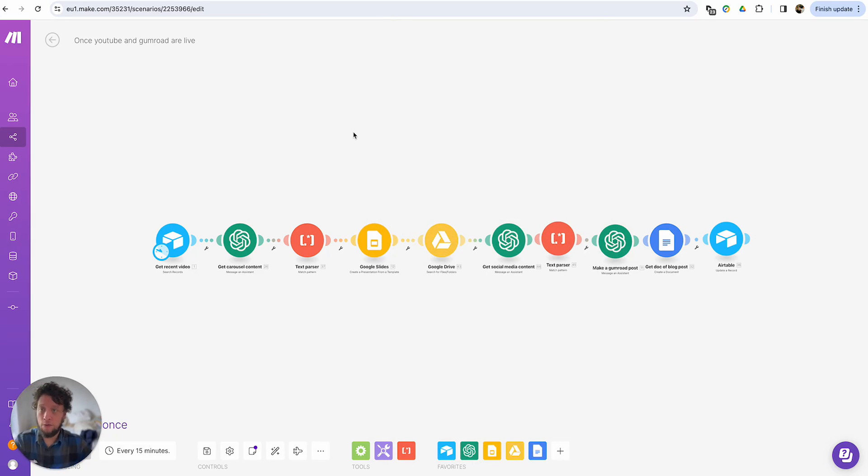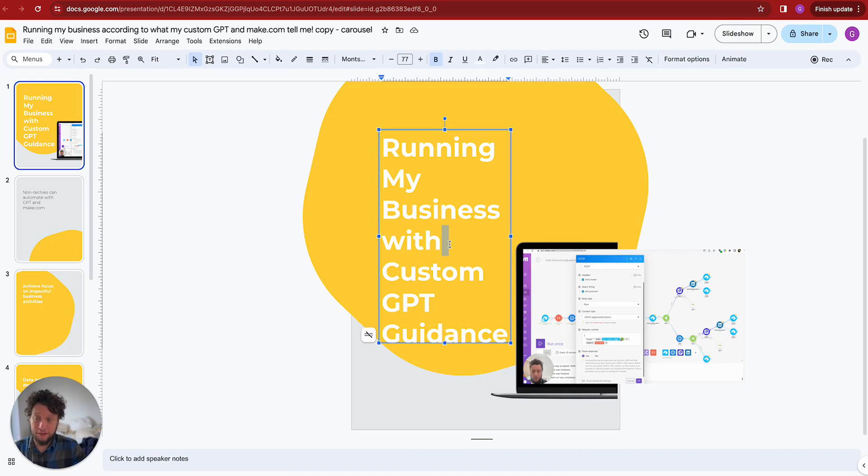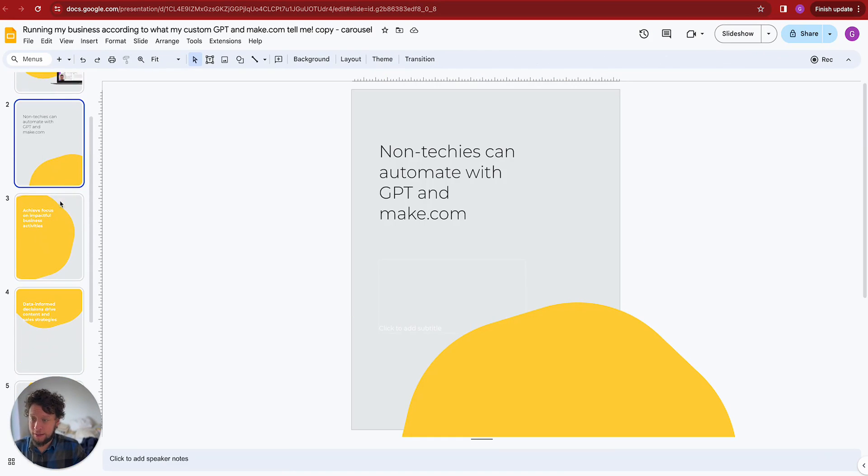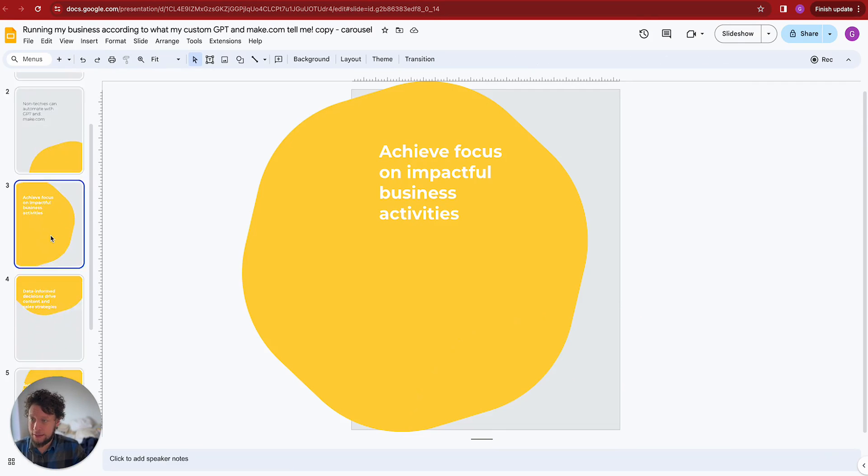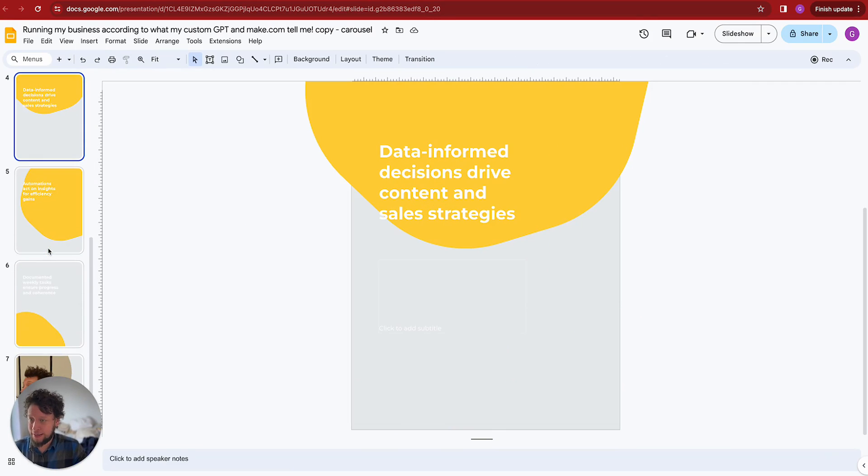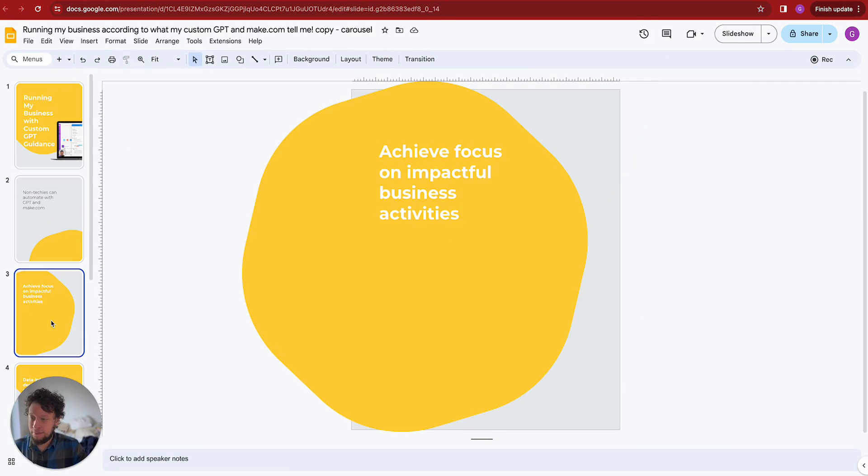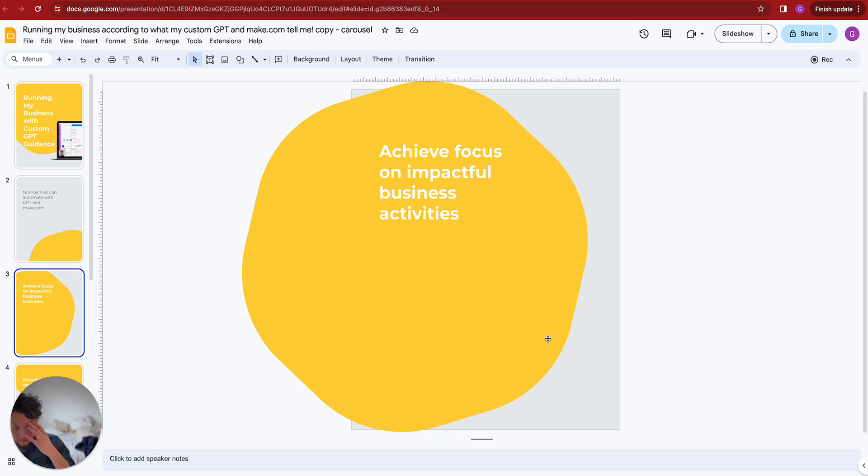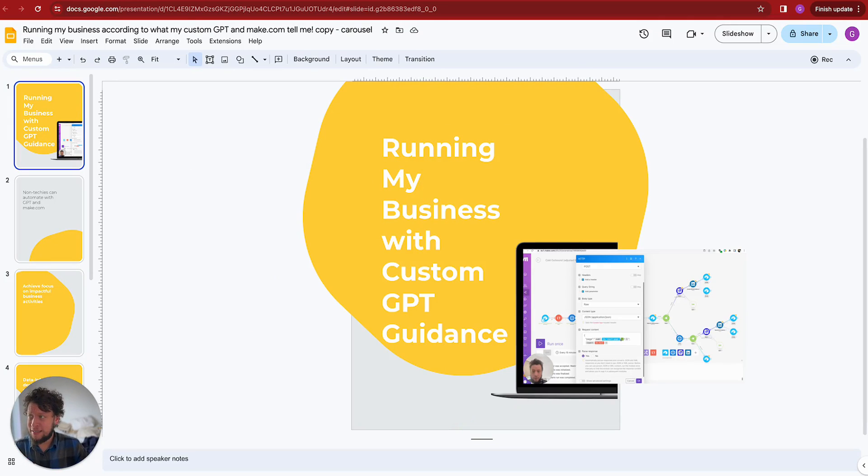We're using Google Slides. So then what happens is it will create the Google Slide. So here is an example. Here's an example of what the output would be. It's mapped the title. It's mapped some text. It's mapped some more text. It's mapped it all. As you can see here, we've created essentially what is a carousel.